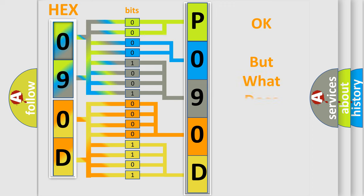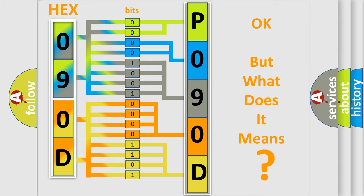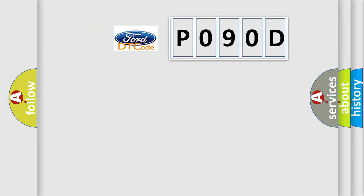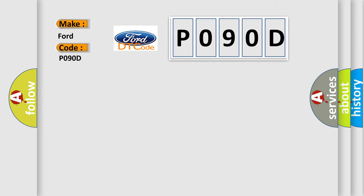The number itself does not make sense to us if we cannot assign information about what it actually expresses. So, what does the Diagnostic Trouble Code P090D interpret specifically for Infinity car manufacturers?